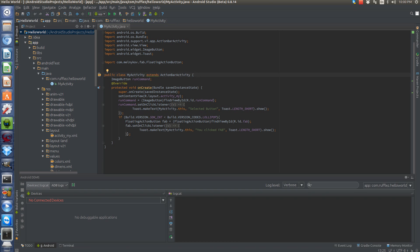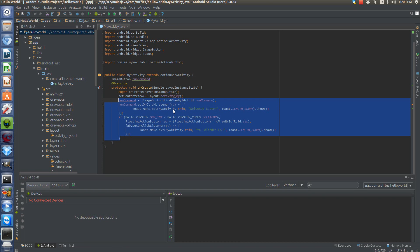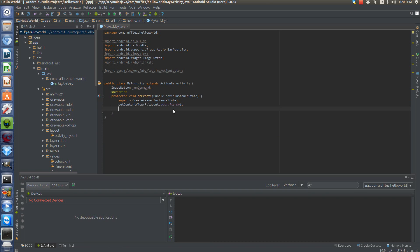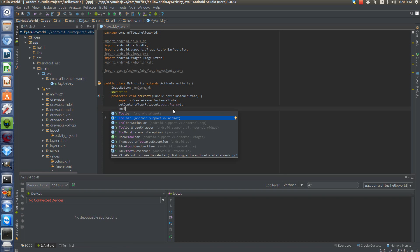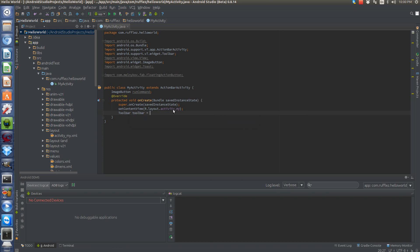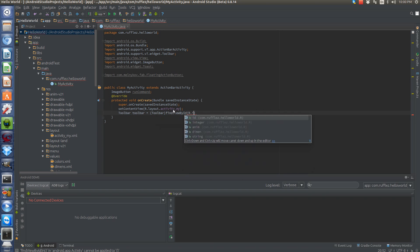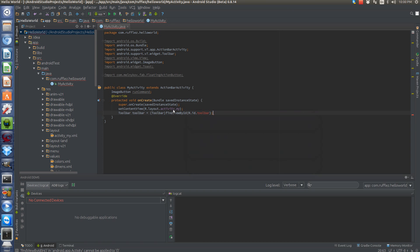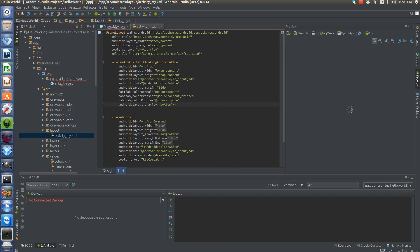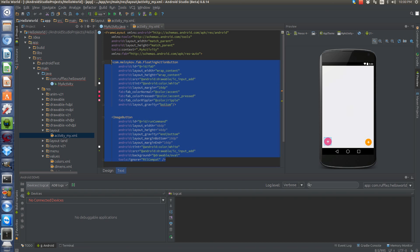First, we're going to delete the existing code we don't need. Since we're using the support library, we want to use the support toolbar. Let's go back to our activity and get rid of the floating action buttons since we're not going to be using them.